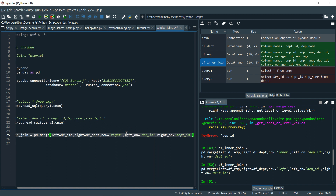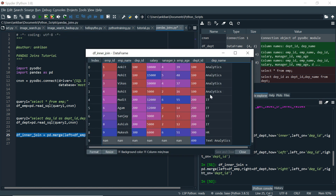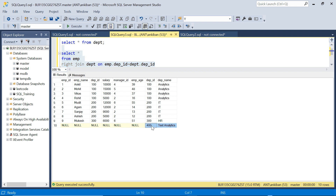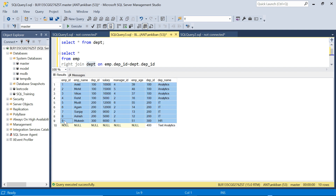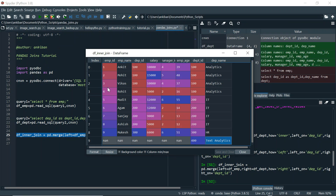For right join, I change how to 'right' and run again. df_inner_join now has 10 records — Rakesh is not coming, but the extra department record (department 500) that had no matching employee is now included. Running RIGHT JOIN in SQL Server also brings that extra department record with all employee columns as NULL — because it's a right join, all records from the right table come through.